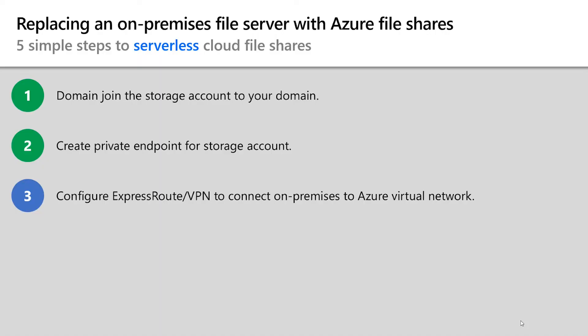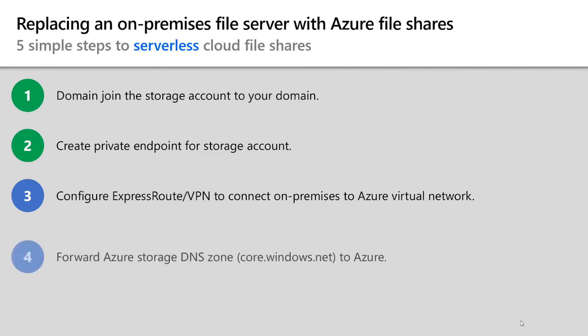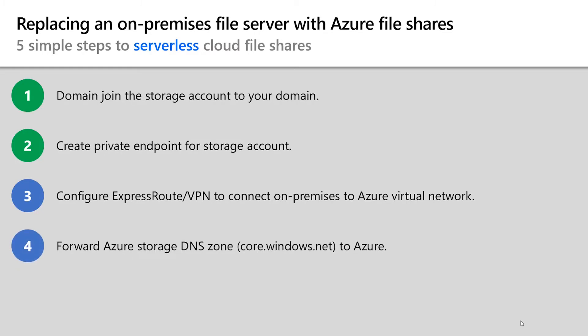So you might have noticed that I used the private IP address of the private endpoint rather than using the fully qualified domain name of the storage account. The reason that I did this is because the name of the storage account will resolve via the DNS lookup to the public IP address for the storage account rather than the private endpoint that we just created.